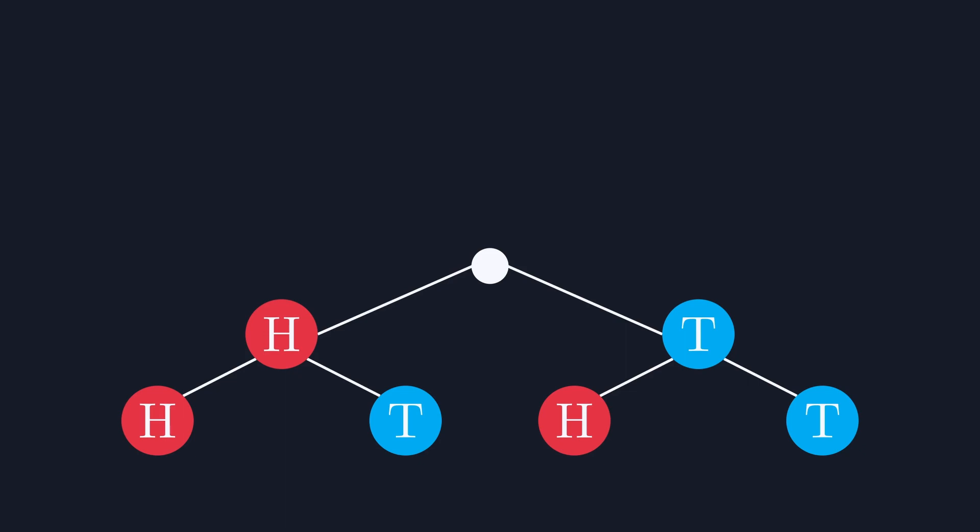We already know that the probability of getting heads or tails on the first throw is 1 in 2. It's also worth noting that each layer of this tree has a total probability of 1. Whenever you toss two coins, you're guaranteed one of these outcomes.